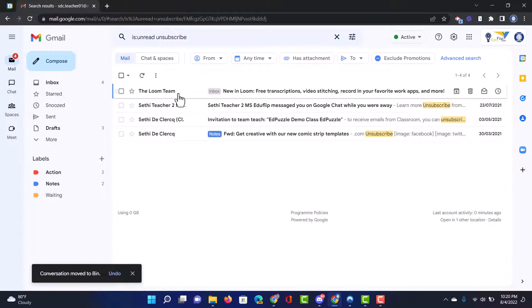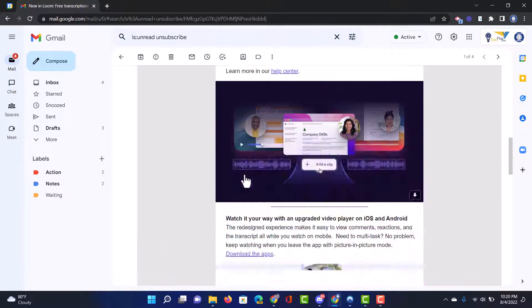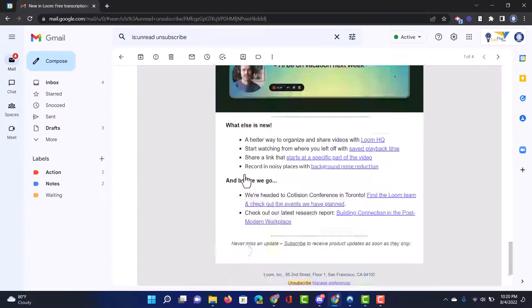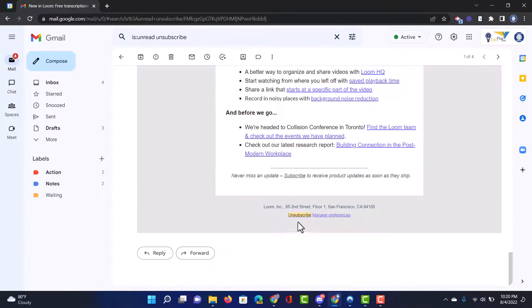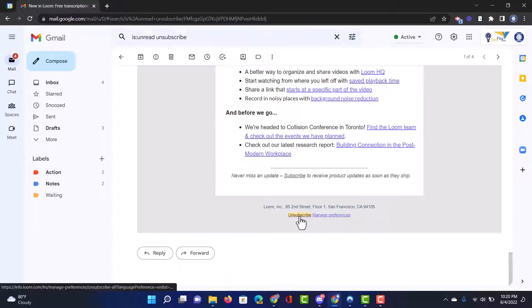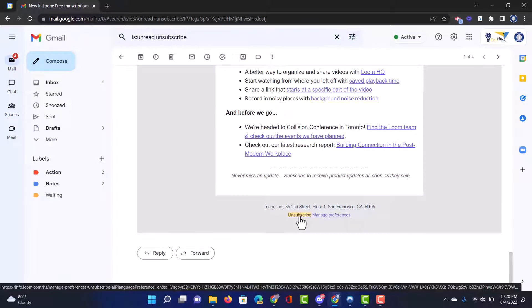Let's do the same for the next one. Again scroll all the way down to the bottom, you'll find that unsubscribe highlighted because we've done a search for it, click on it and unsubscribe.